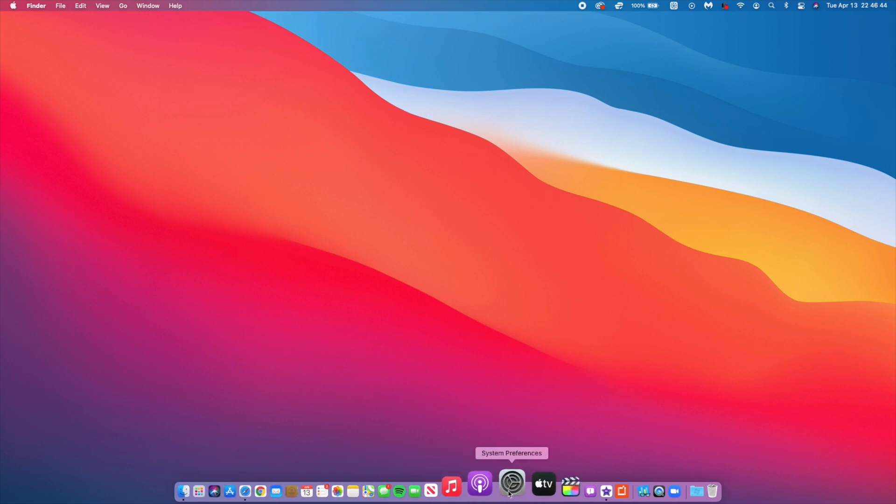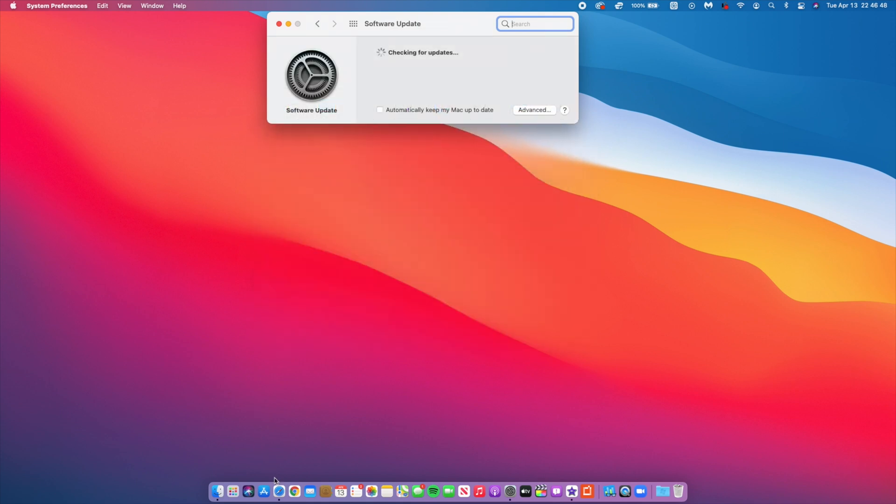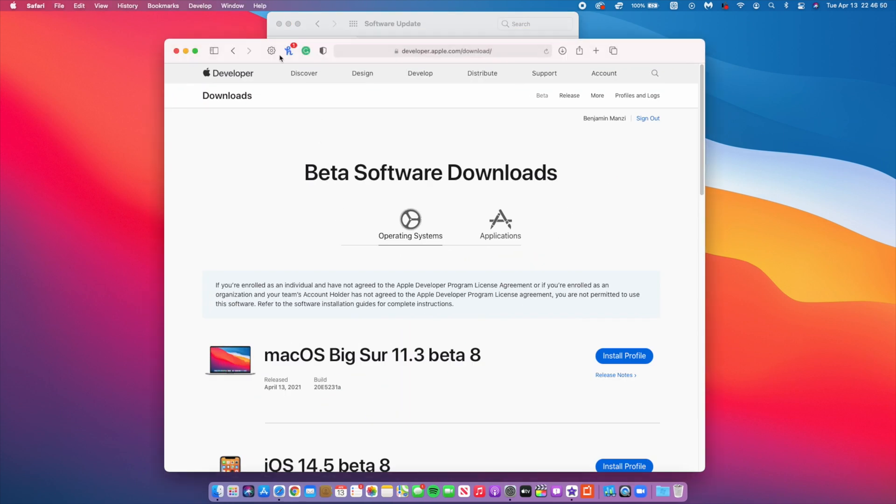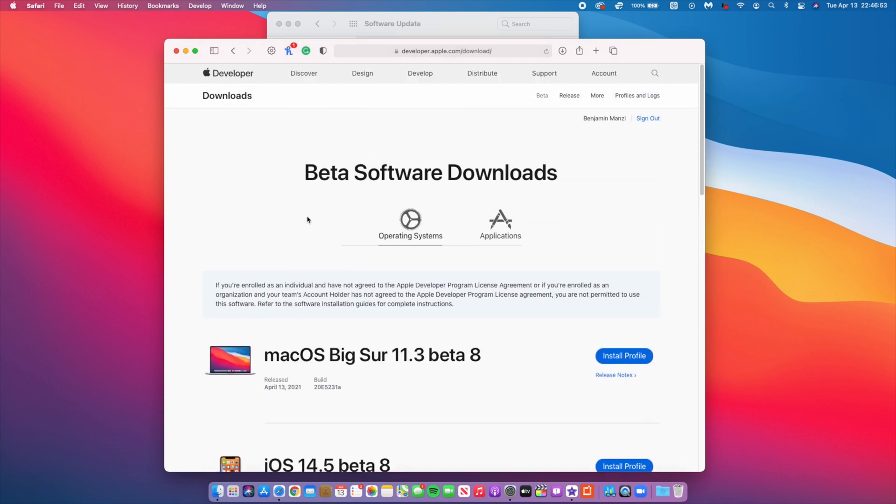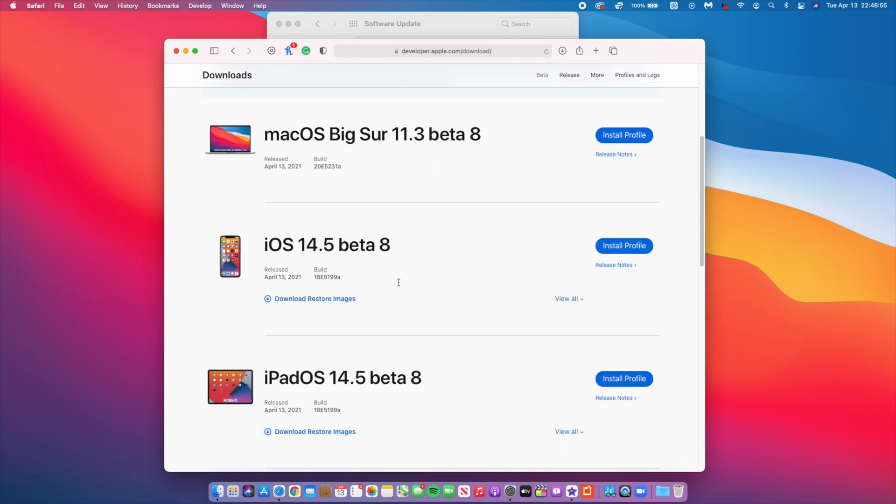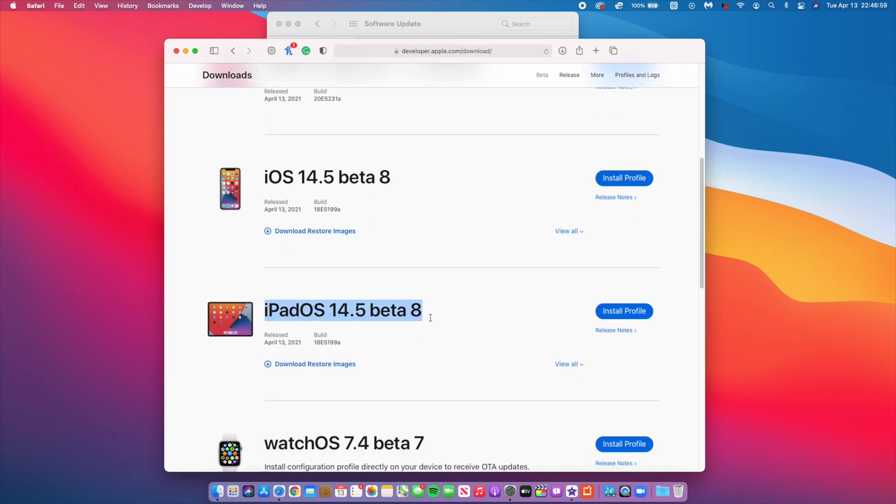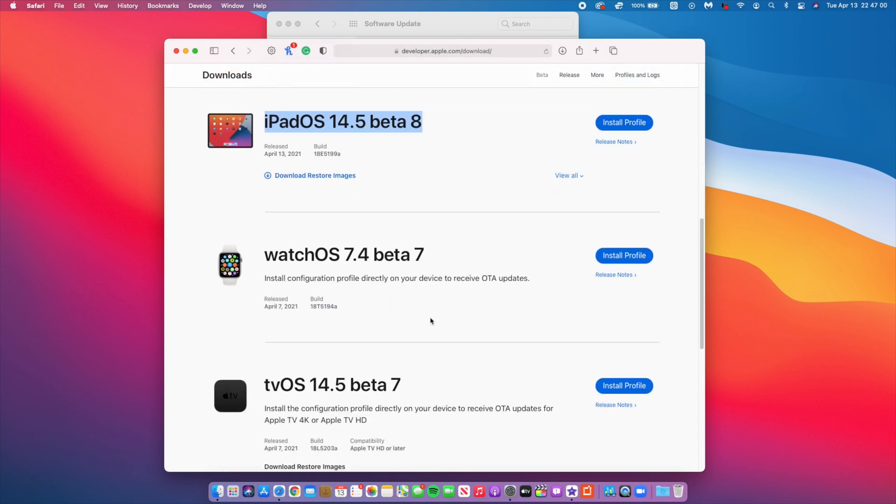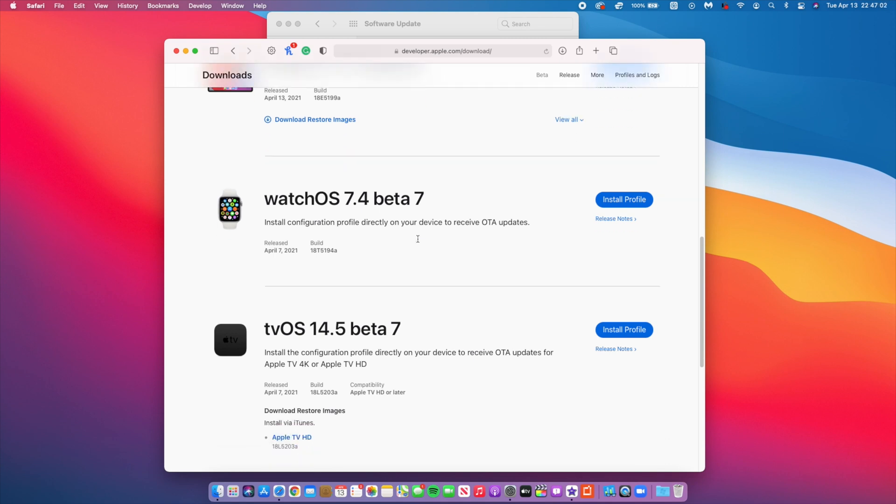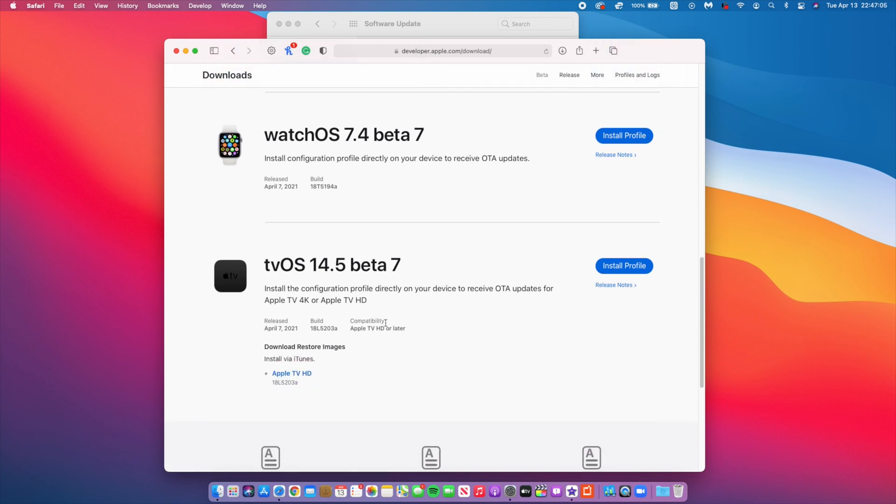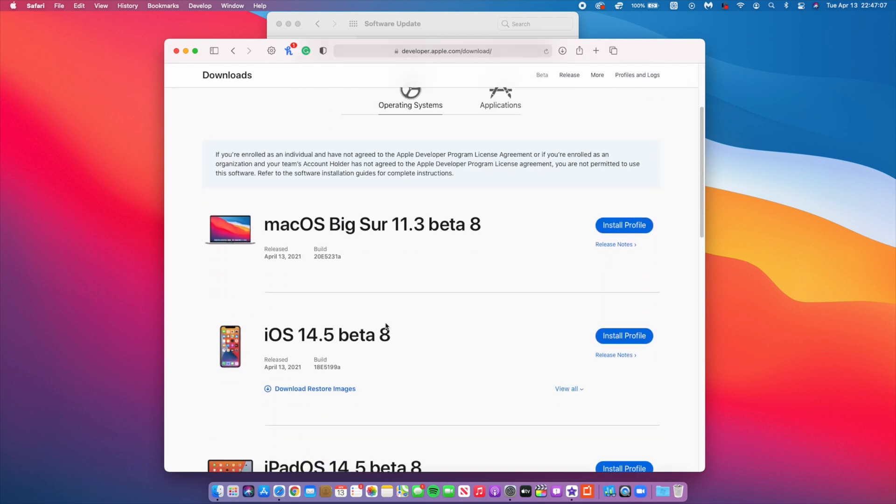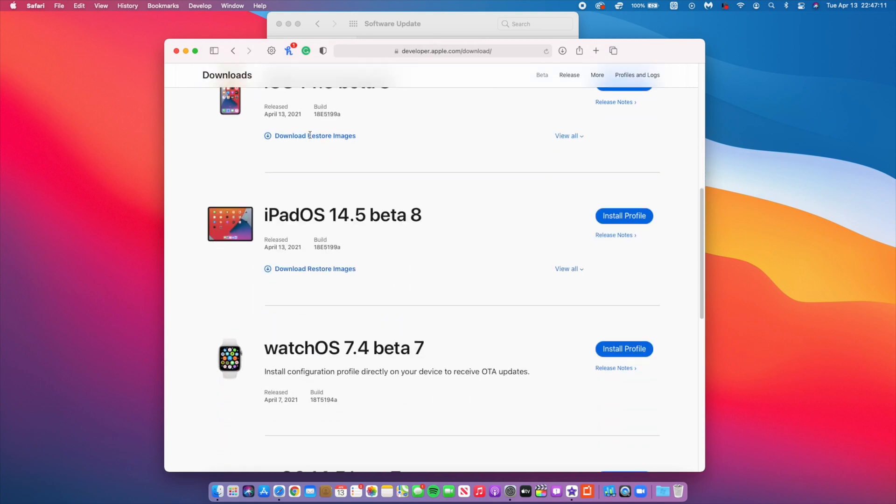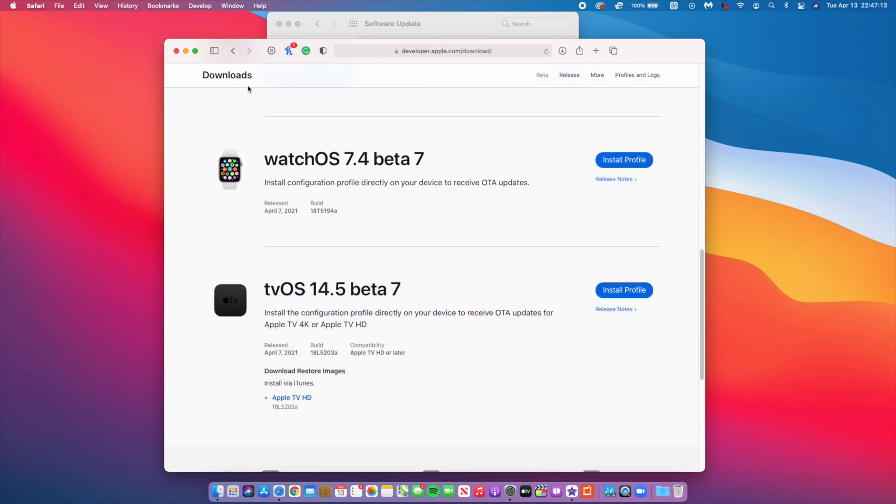Regardless of the profile you have, you can easily update to macOS Big Sur 11.3. If we head over to the Apple developer website, you can see that today Apple released iOS 14.5 beta 8 and iPadOS 14.5 beta 8. However, today we had no watchOS beta 8 or tvOS beta 8, so those two I believe will be coming on Wednesday or Thursday this week.